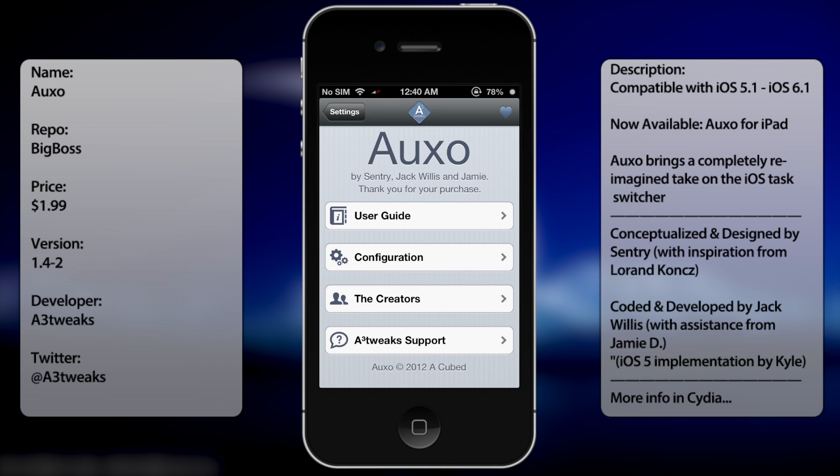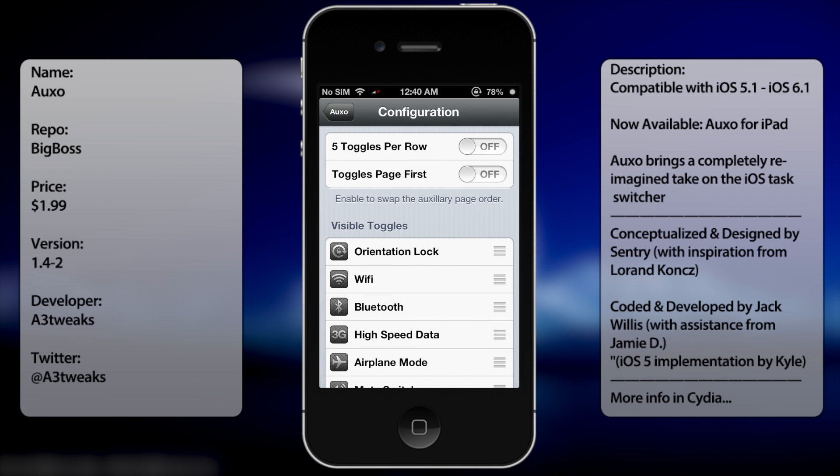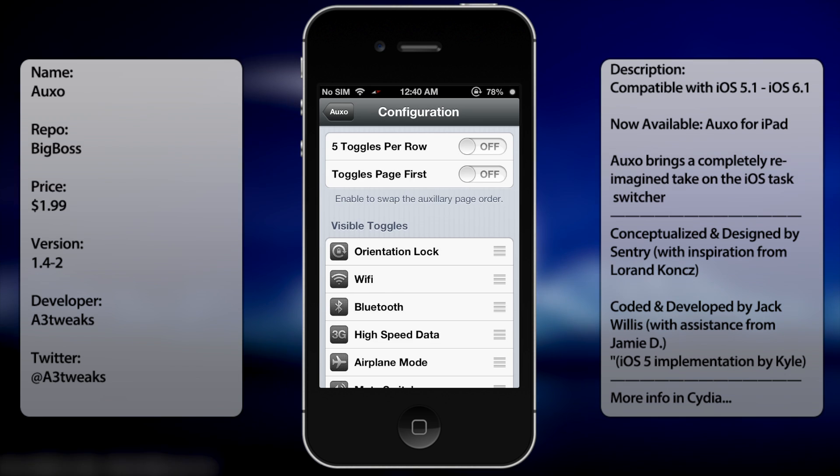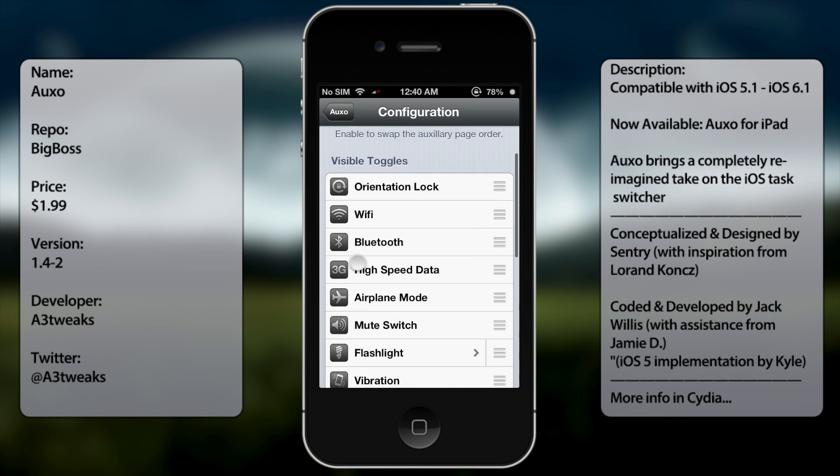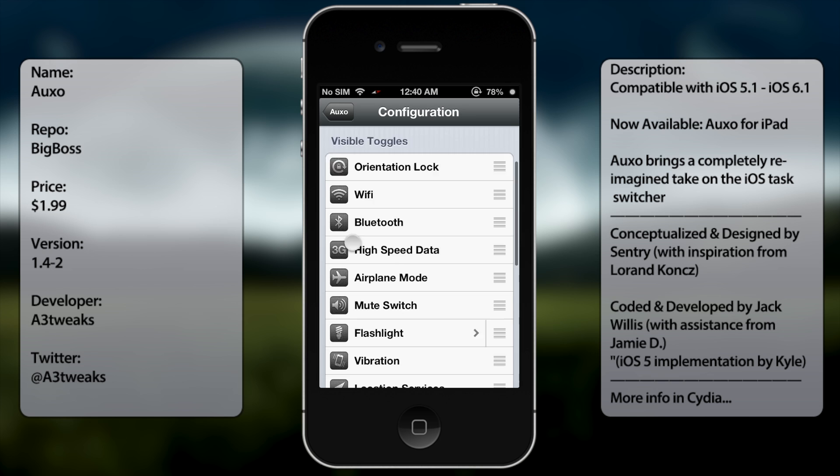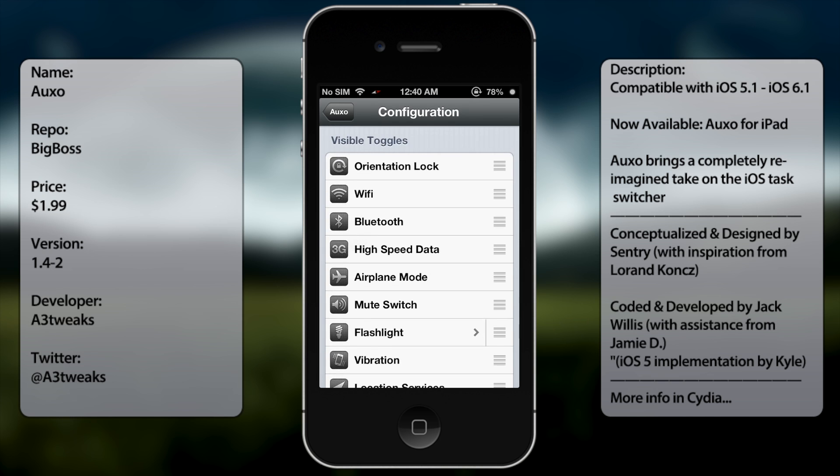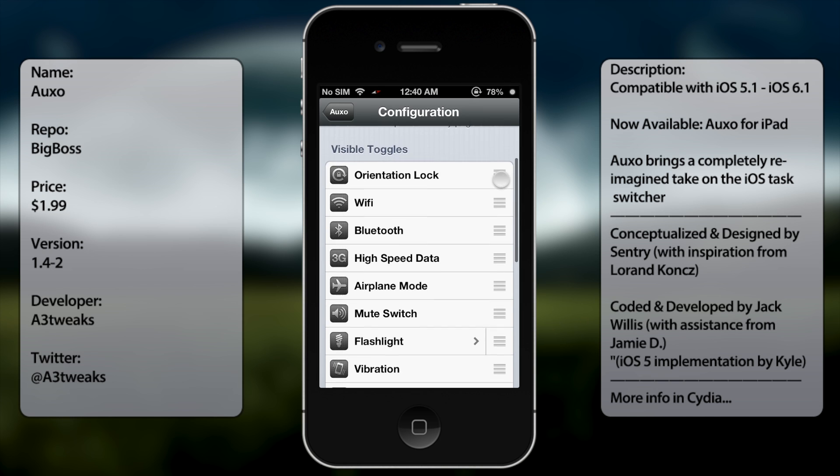So for configuration, you get the options to flight toggles per row and toggles page first. But besides that, at the bottom, you get your visible toggles, which like I said, you can always rearrange to whatever you want.